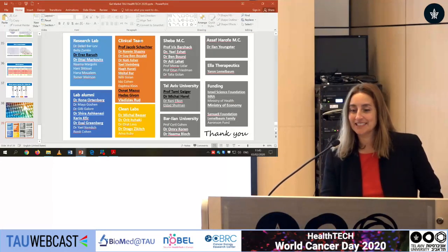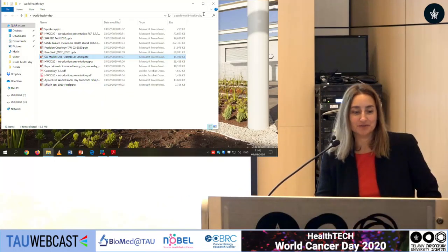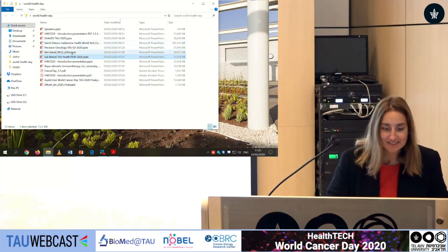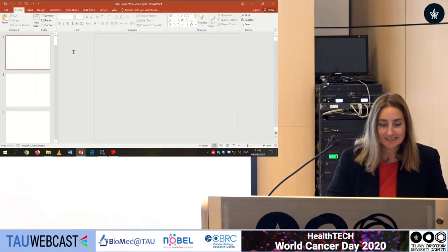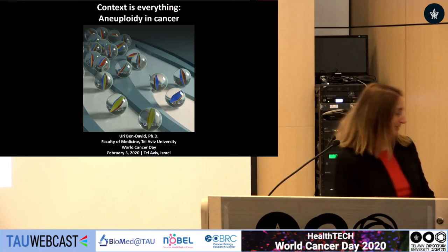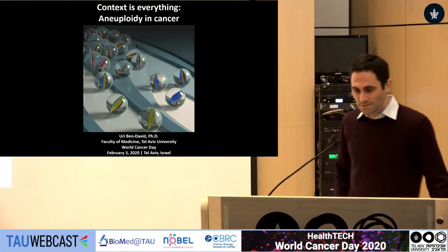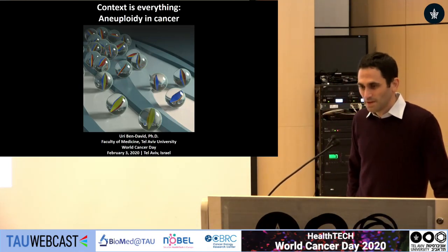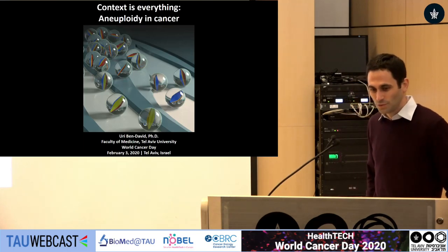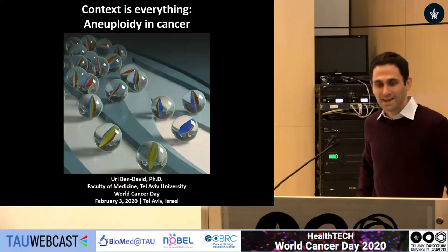And last but not least, Uri Ben-David from Tel Aviv University. Thanks. I'd like to thank the organizers for inviting me to speak in this very cool event, and I'm honored to conclude what has been a really exciting session.